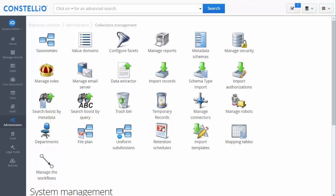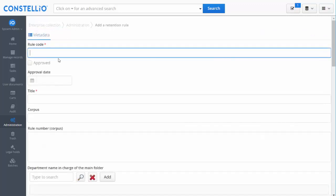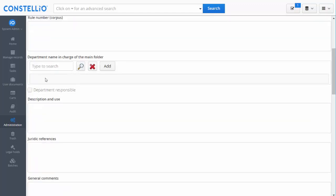You also have to manage the retention schedule — you can build your own retention schedule. By adding here, I have some retention rules and I can add a new retention rule by filling the form: the code, the approval date, and the title. Then I can link a department to my retention rule.